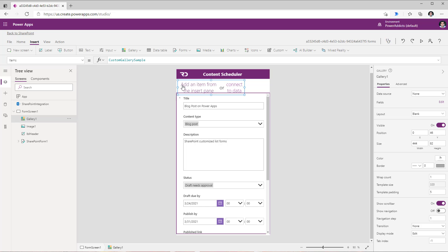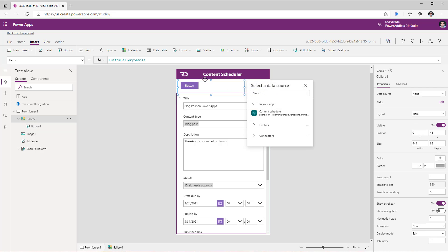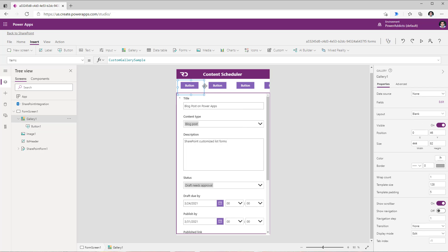So edit the gallery and insert a button. I will select the template of the gallery and adjust the width.